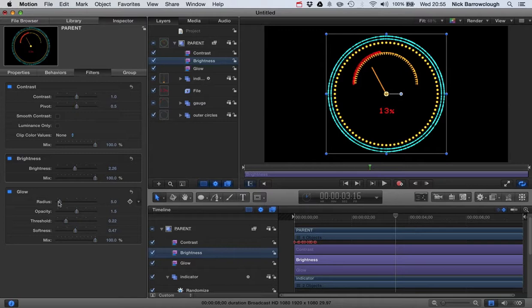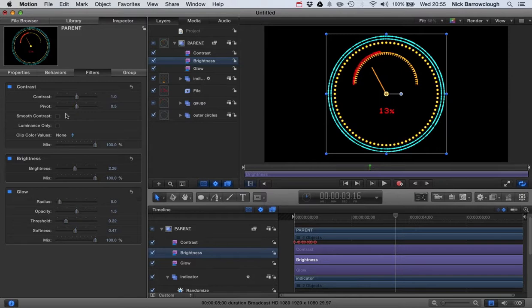Because when you composite this into your scene, these usually work best. These head-up display type effects when you have a darker background helps them to show up. But sometimes you have a slightly lighter background. You might just want to be able to up the brightness so it pops a little bit more.